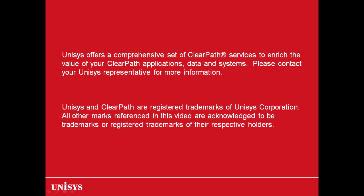Unisys and ClearPath are registered trademarks of the Unisys Corporation. All other marks referenced in this video are acknowledged to be trademarks or registered trademarks of their respective holders.